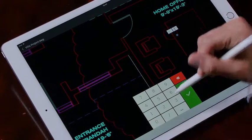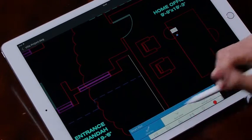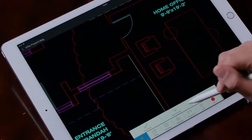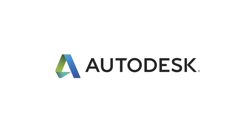Our goal as a team is to expand the AutoCAD experience — to take all of those traditional AutoCAD tools and create a new mobile experience. AutoCAD Mobile is easy to download from your favorite App Store.